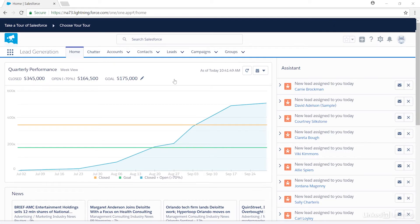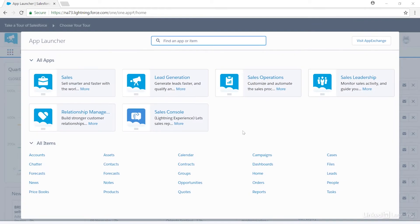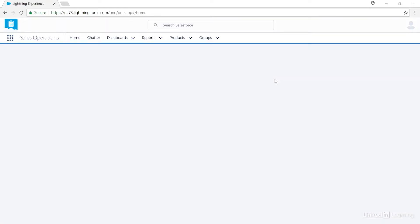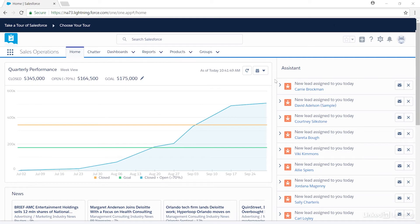You'll always see the name of the app right here. Let's select another app, Sales Operations, and the tabs will completely change again. The underlying data is always there, and the app controls what's visible right now.